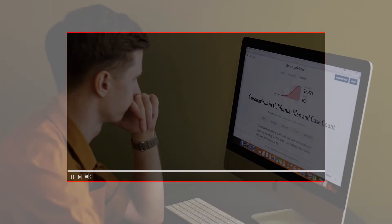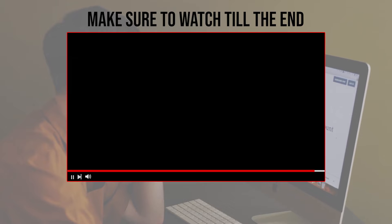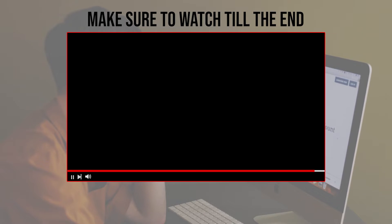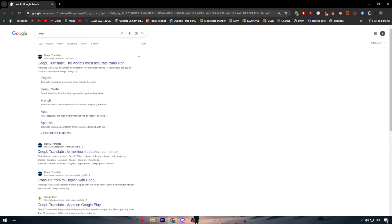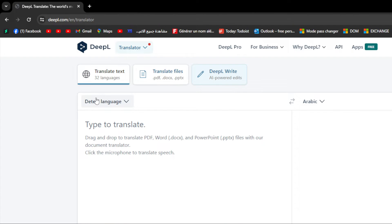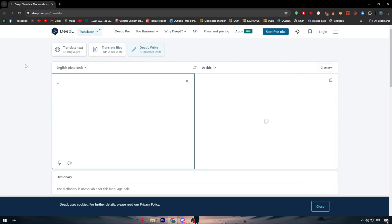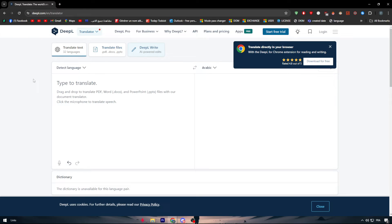Before we start with this video make sure to watch it from now till the end so you have the full information. First of all I would like you to go ahead and open deepl.com as you can see right here. After you do that this is the website that you can open.